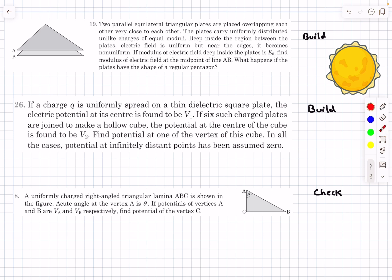Welcome back everyone. In today's video we are going to be covering the remaining problems from the topic of scaling, and this is from the chapter of electrostatics. Problem 19 and 26 are from the build section and problem 8 is from the check section. This video will be like a part 2 for yesterday's video, so make sure you go check that out before watching this. And with that, let's begin with problem number 19.